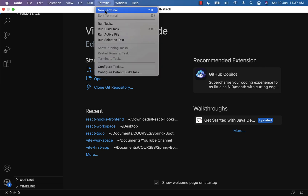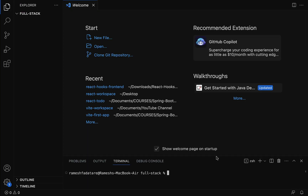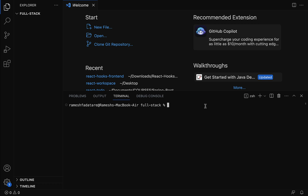Go to Terminal and click on New Terminal. Here let us type the command: npm create vite@latest followed by the React application name. We are going to give the project name as ems-frontend. EMS stands for employee management system and this is the front end. We are using the latest version of Vite, which is why I've mentioned @latest.